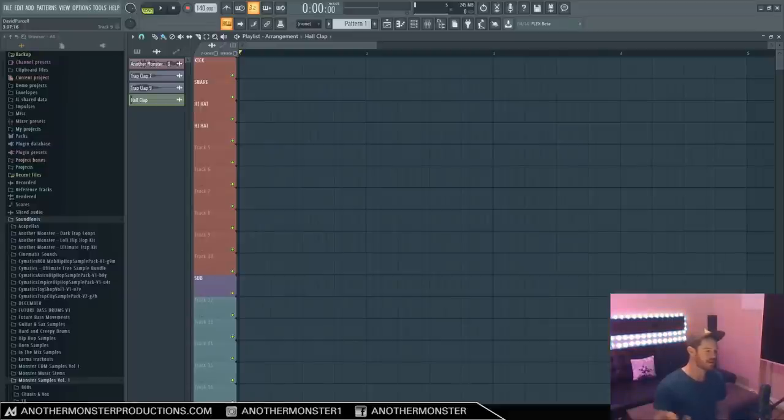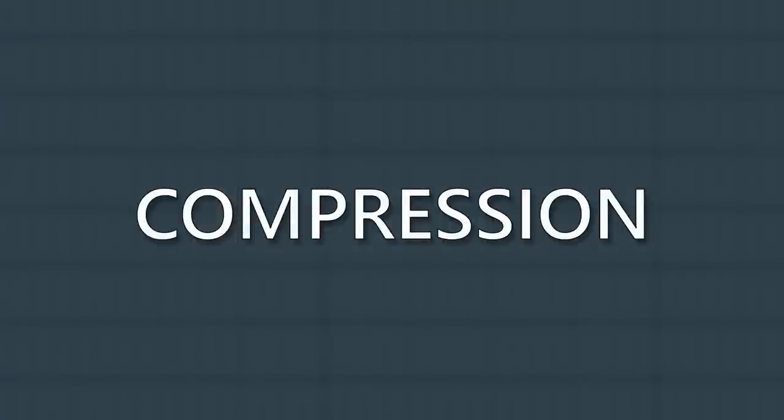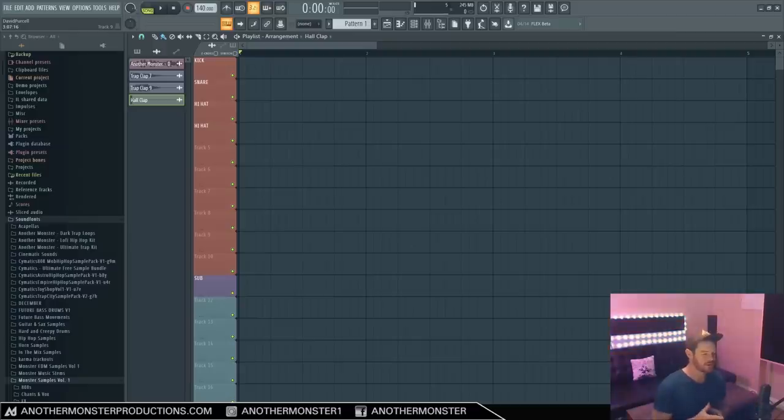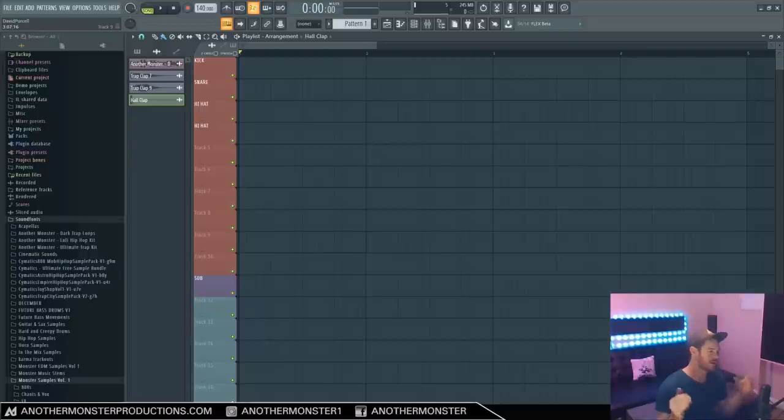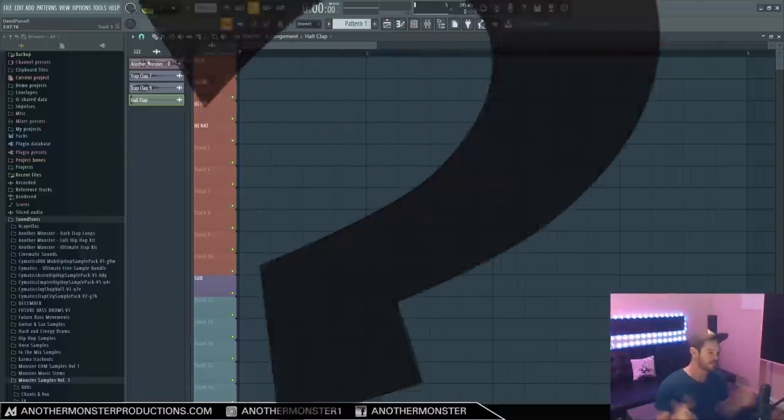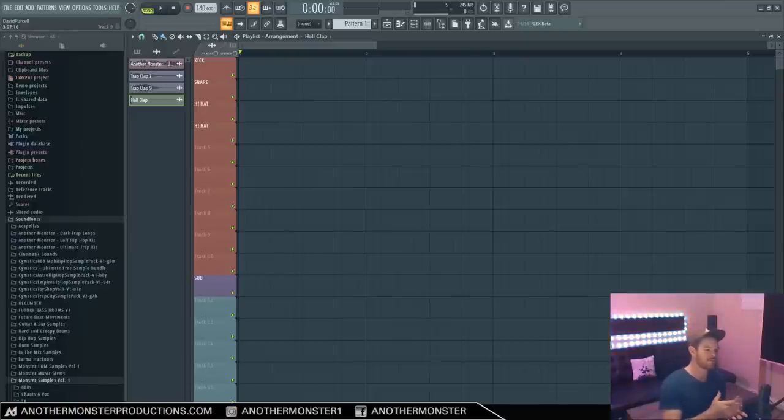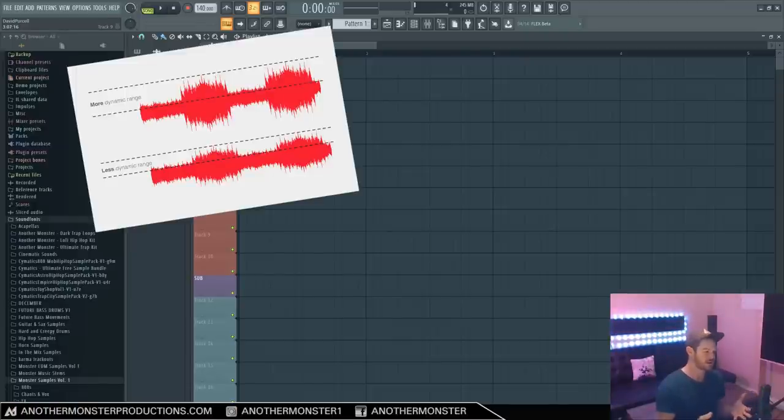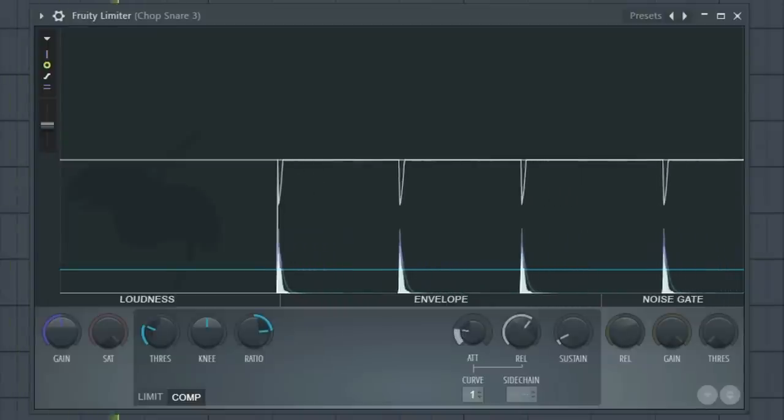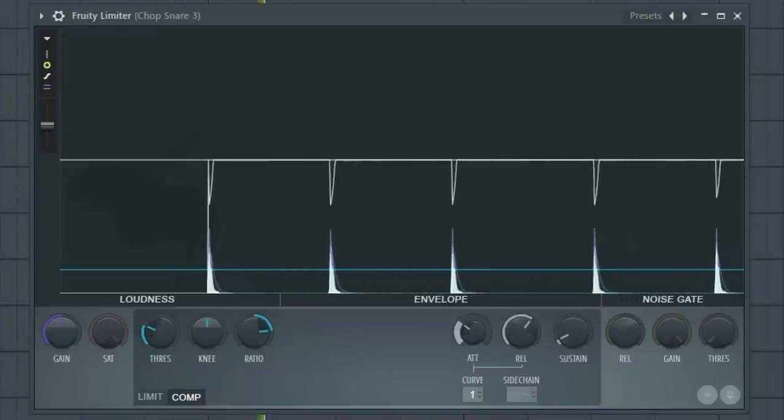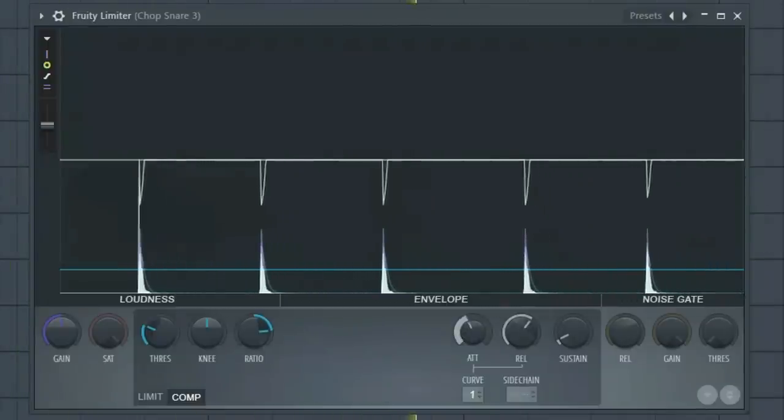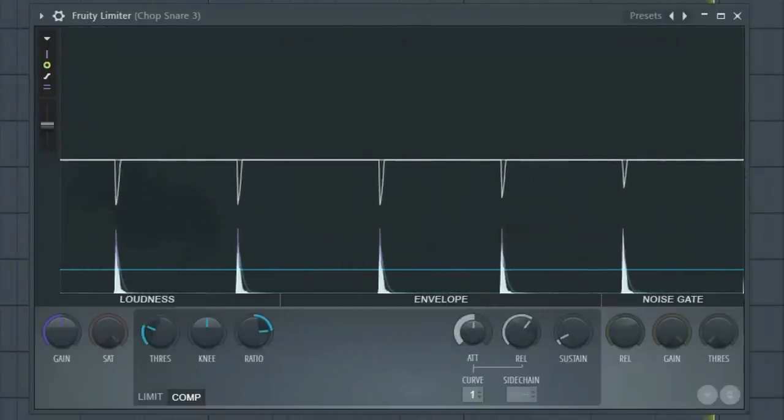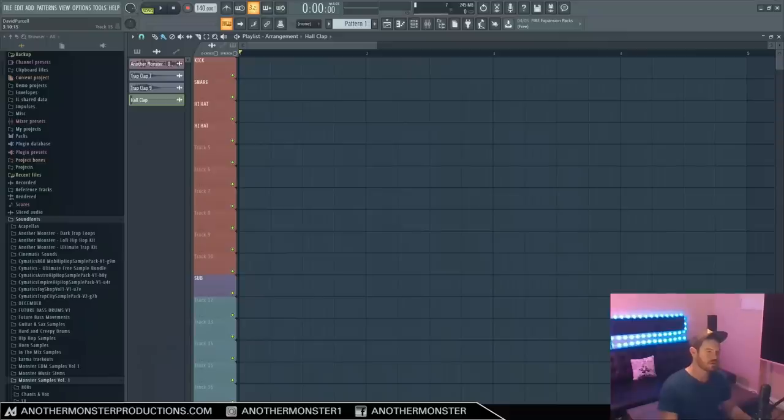What's up my producer friends, it's David with another monsterproductions.com and today I want to talk about compression. Compression is a process that I think is often misunderstood, and even though there's a lot of information out there, a lot of it can be kind of confusing. My goal with this video is to give you a good fundamental understanding of what compression is, how it can be used, and then we're going to take a look at the compressor in our Fruity Limiter and I'm going to show you what some of the knobs actually do.